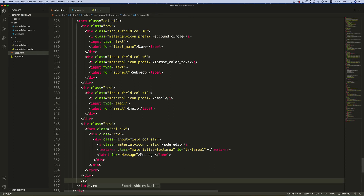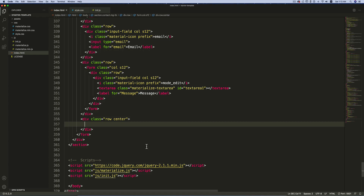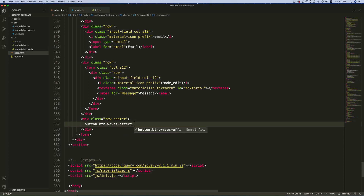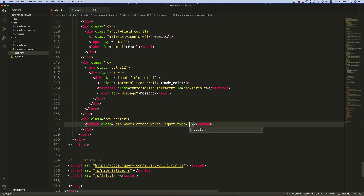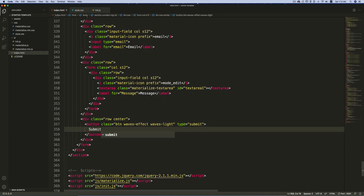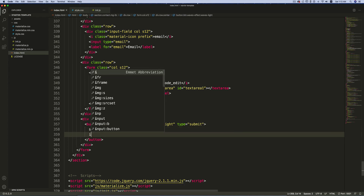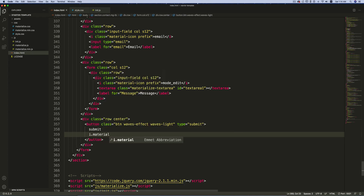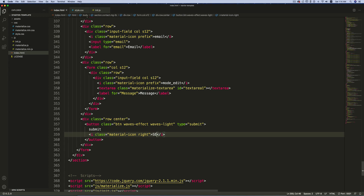After this row, create one more row and give it a class 'center'. Inside this, create a button with the classes 'btn', 'waves-effect', and 'waves-light'. Set the type to 'submit' and the button text to 'Submit'. Then add an i-tag with classes 'material-icons' and 'right', and write 'send'.